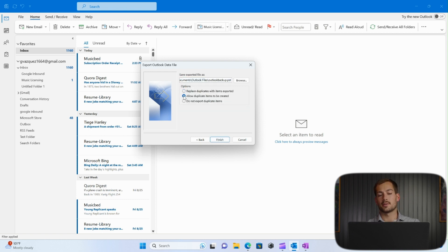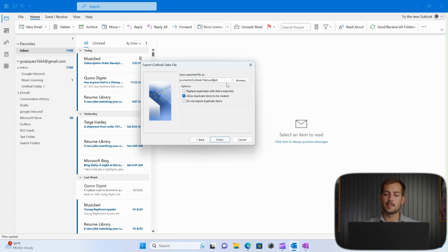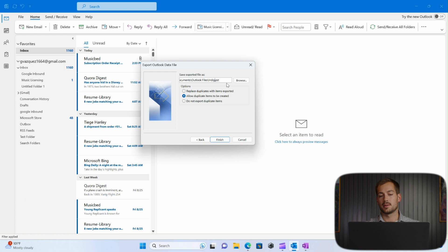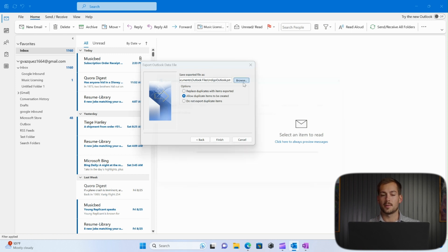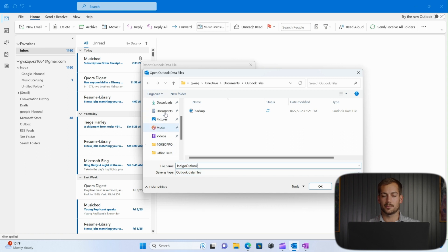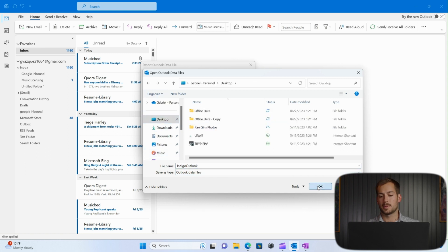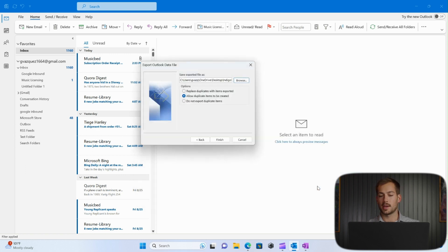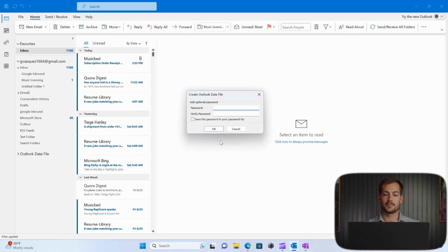Here I'm going to put allow duplicate items to be created. And in the actual name of the .pst, I'm just going to title this Indigo Outlook .pst. And then we can browse and save this wherever we want. So go ahead and just put it on desktop. And we'll press OK. Next, we'll press Finish.